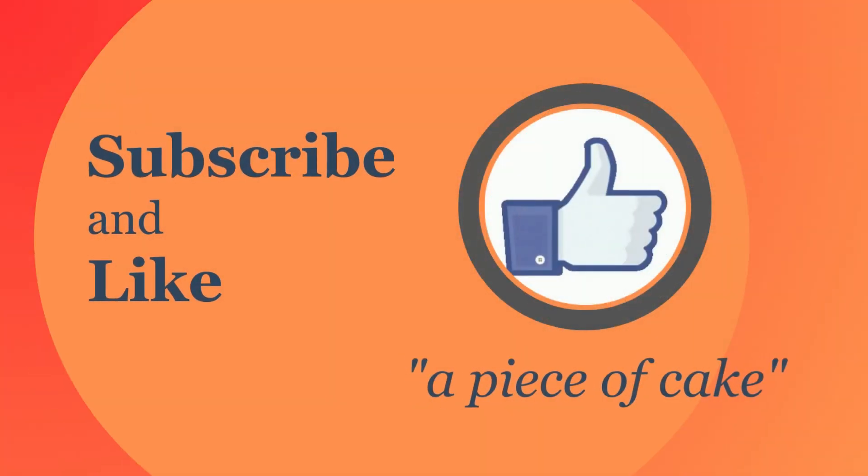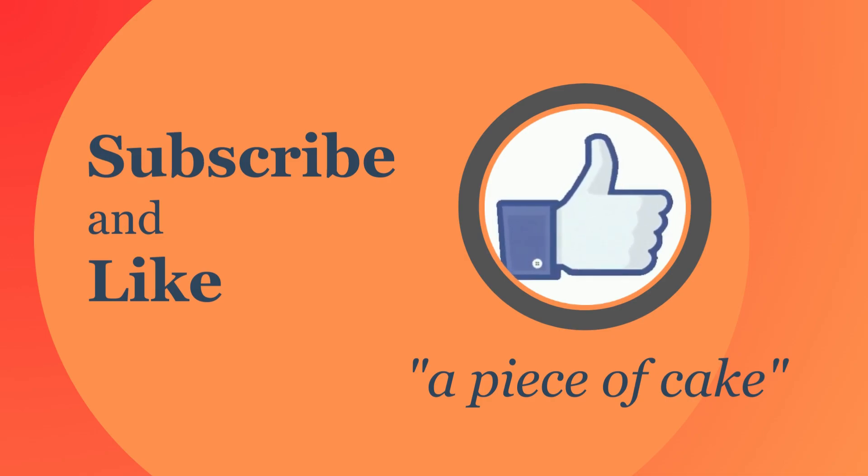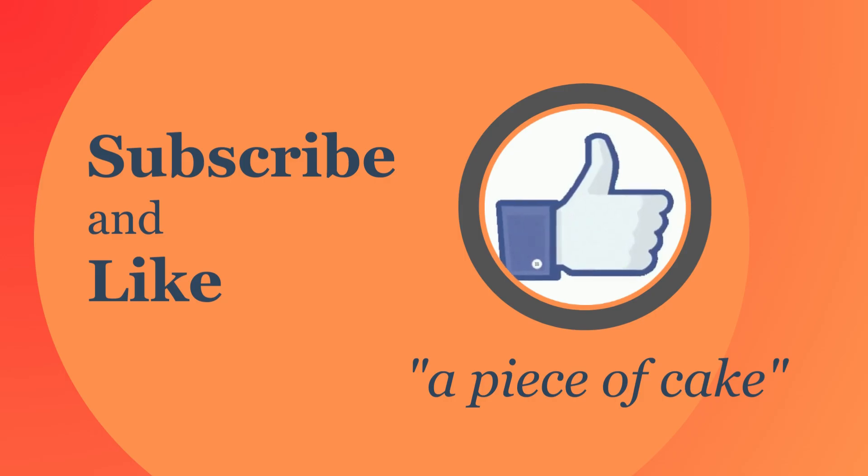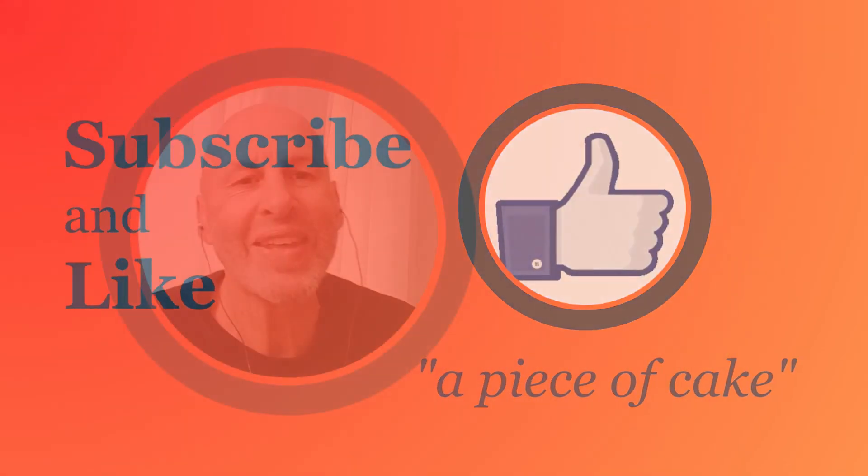And as always, please remember to subscribe if you haven't subscribed and click like and share. Share this video on Facebook or with your friends or whoever wants to learn more English. That's it for now. It really was a piece of cake. Thank you all and I will see you next time. Bye-bye.